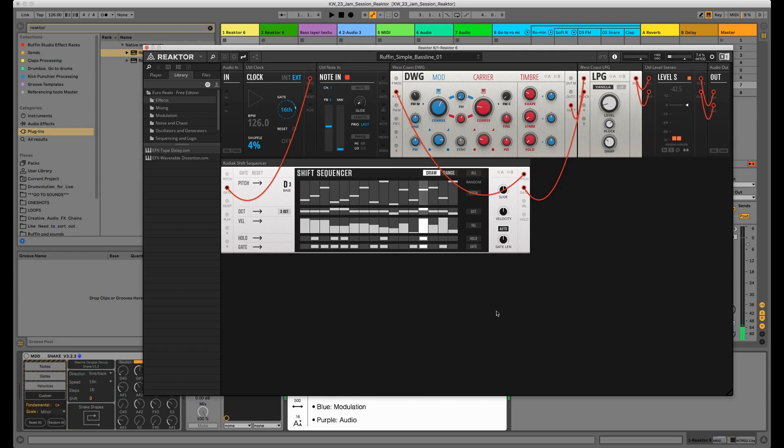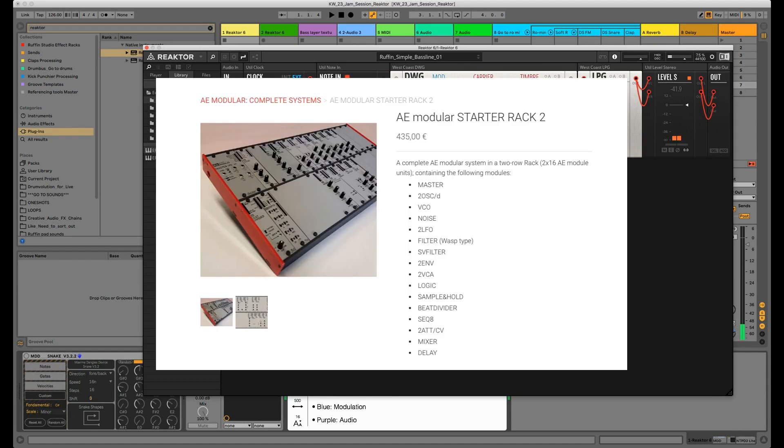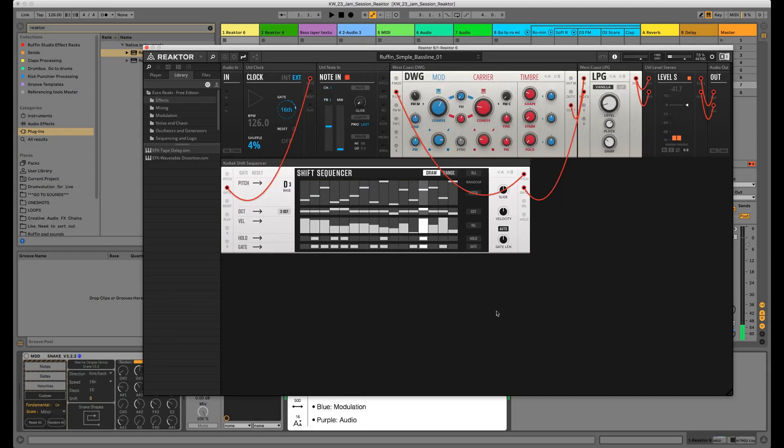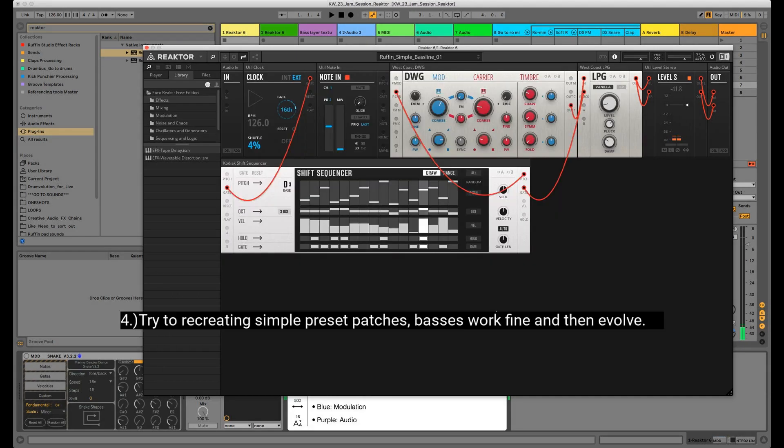Then second step: I would find one or two resources that teach more about modular basics. For me it's this book Patch and Tweak, and also some online courses from Chris Meyer that actually co-wrote this book. Then third step: choose a software that fits your style and the current situation. For me it's Blocks because it's both a tutorial and the modular synth in one.